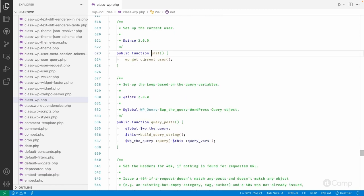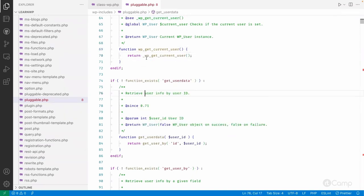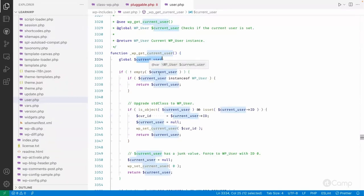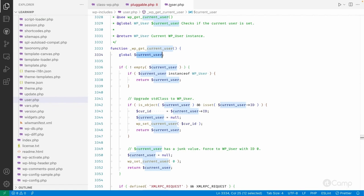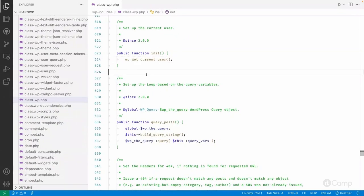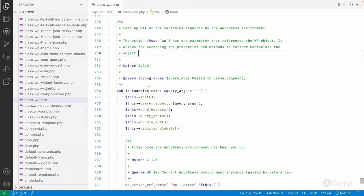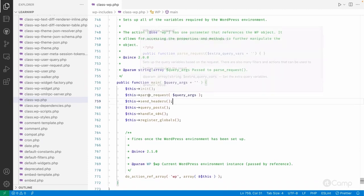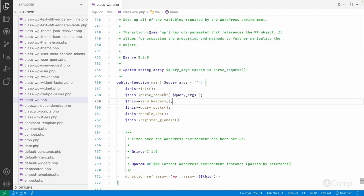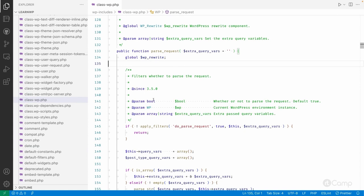The main() method calls the init hook. In the init hook, it gets the current user — if a user is already logged in, the current user data is set in the global $current_user variable; otherwise it sets up the global variable with an empty user. Then, coming back to the WP class, after the init hook it calls the parse_request() function. The parse_request() method parses our request and you can see the $wp_rewrite global object being used.